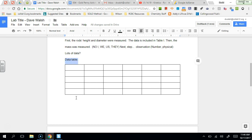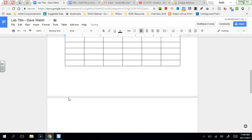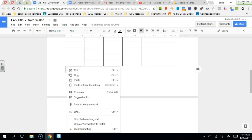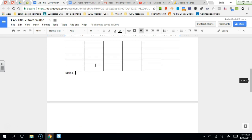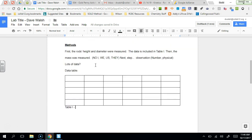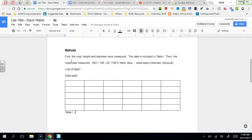You want to make sure that the data table has a title. We call that a caption. And the caption is going to say, let's see here, table one. And it always goes underneath and it's going to be the name of the data table. So this would be, if it's the rods lab, it would be information about the rods.